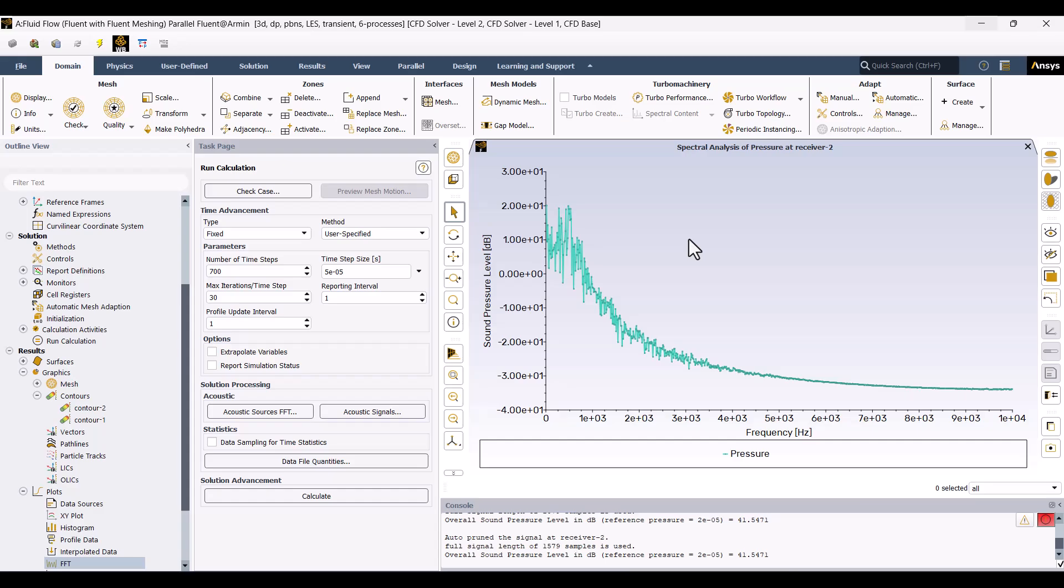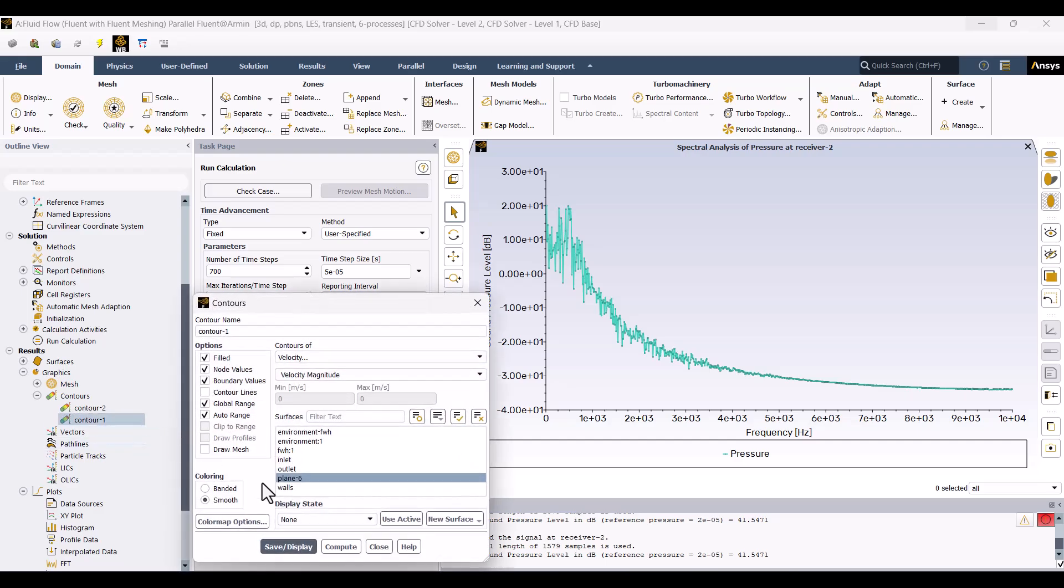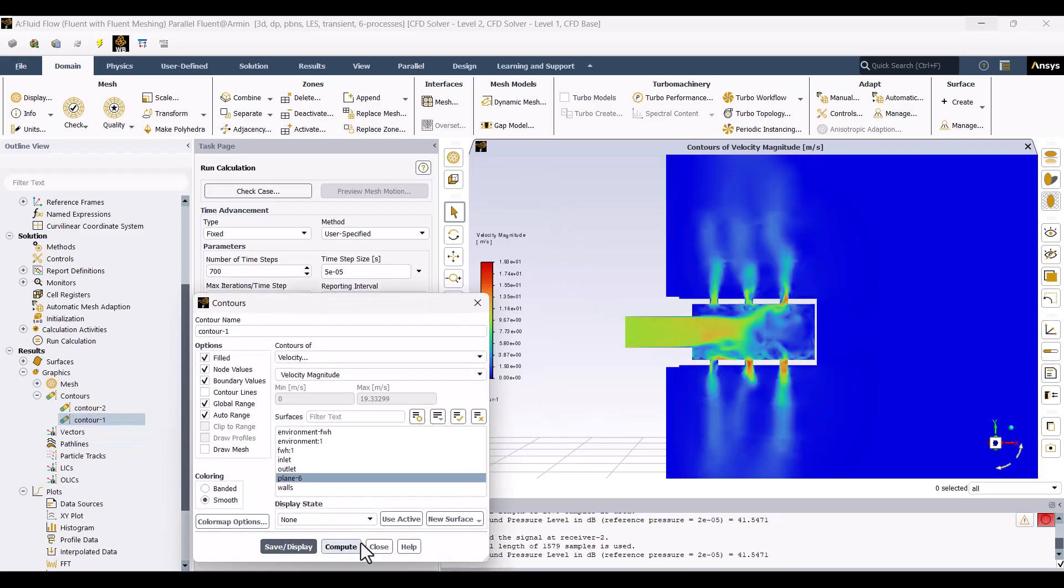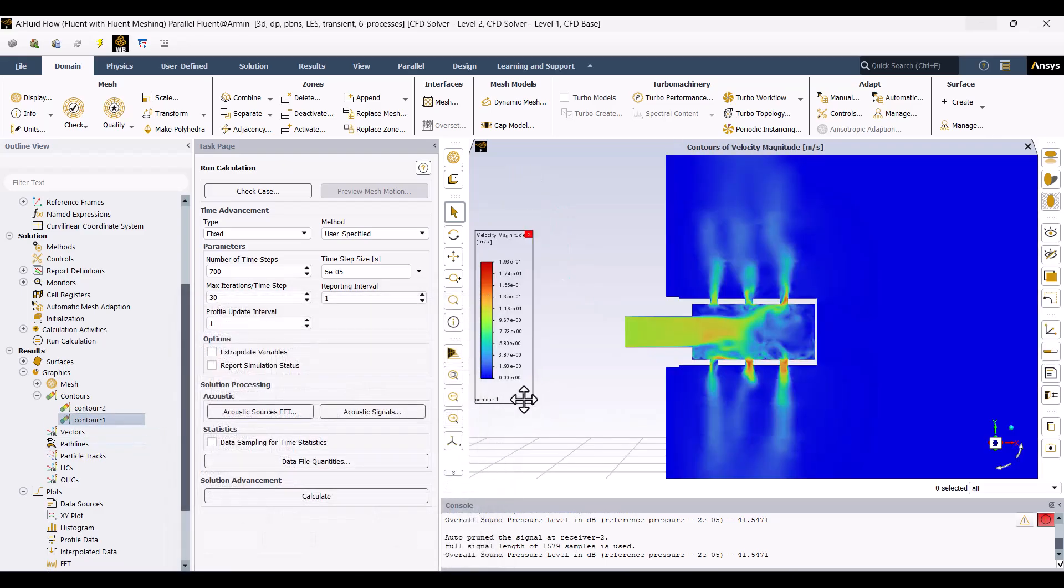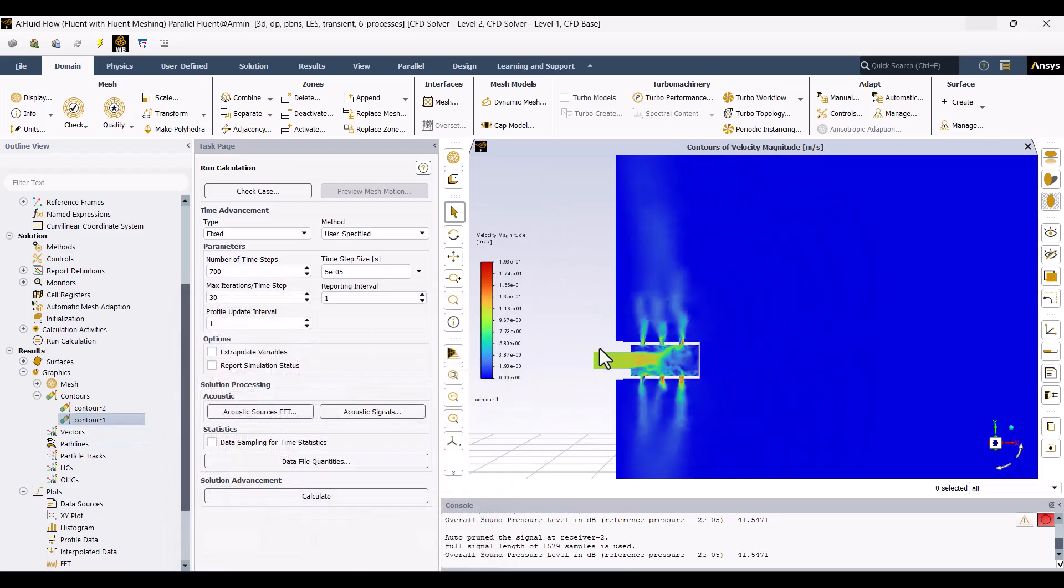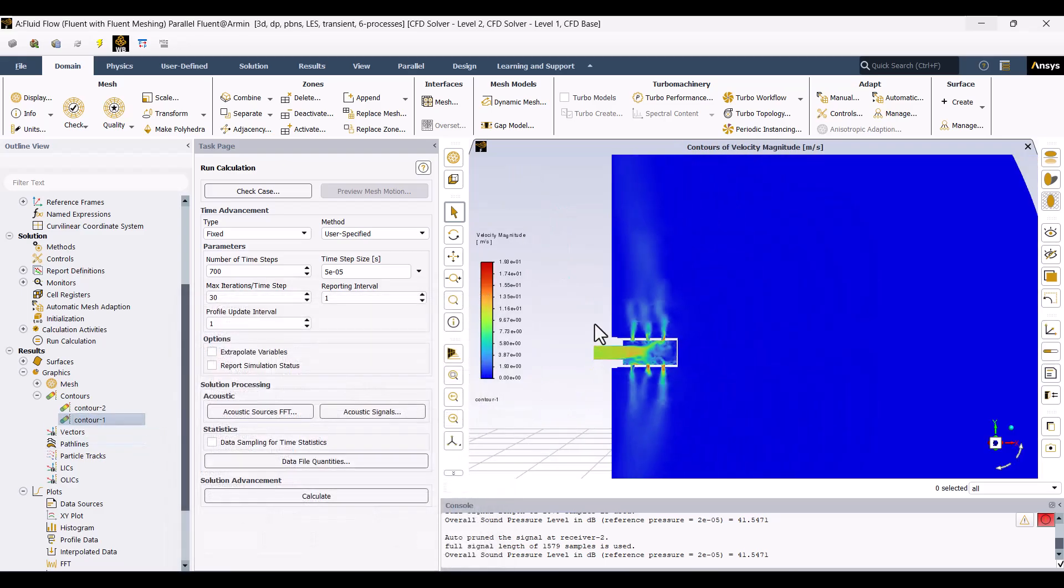Flow noise is a major issue in pneumatic systems, contributing to noise pollution. In this video, you'll learn how to calculate the sound pressure level of flow noise using the Fowlx-Williams-Hawkins equation in ANSYS Fluent.